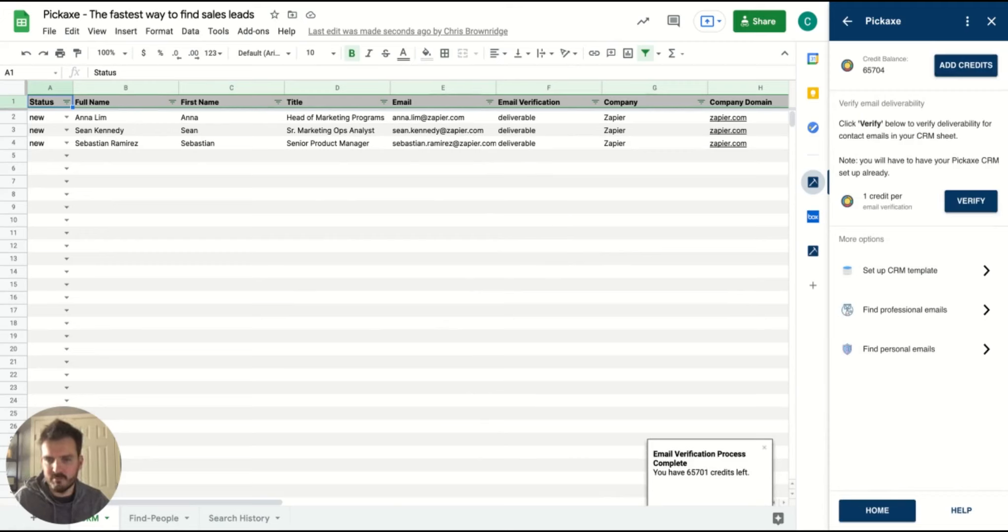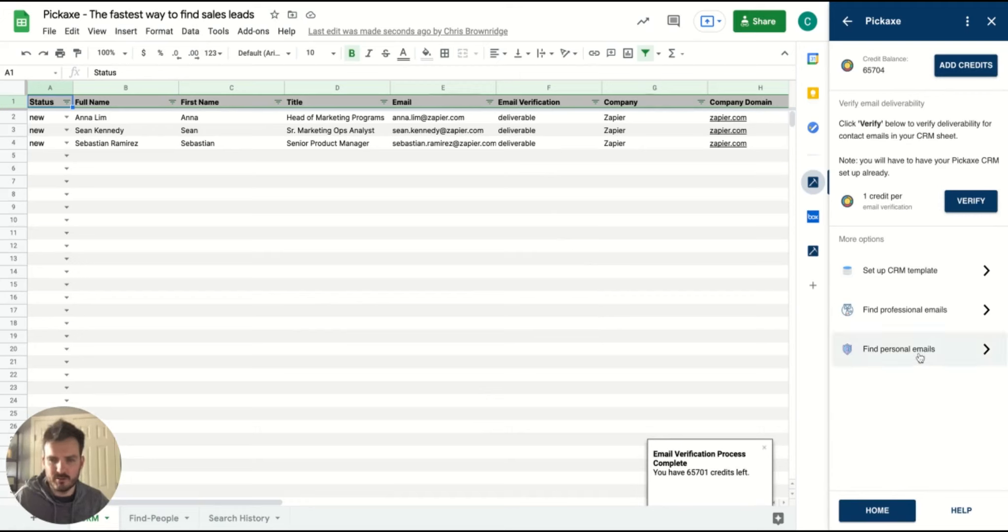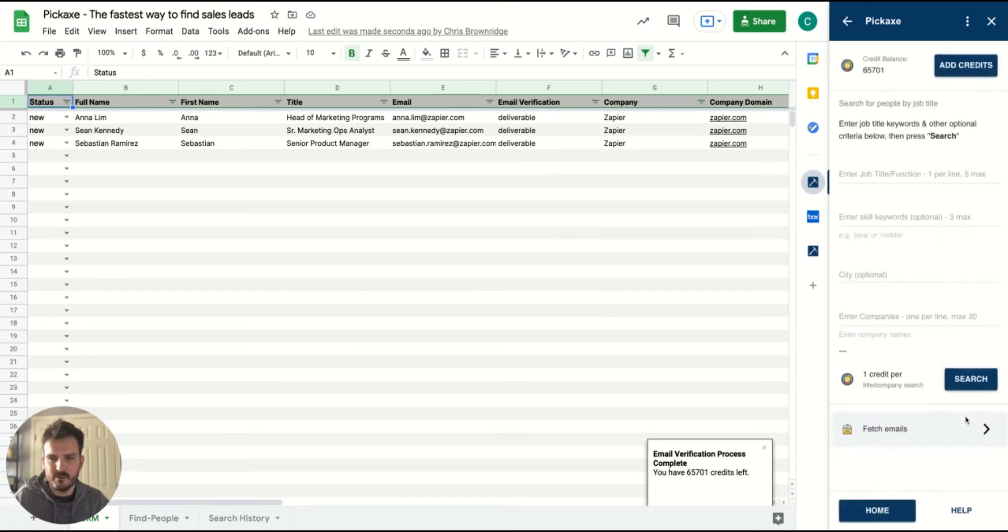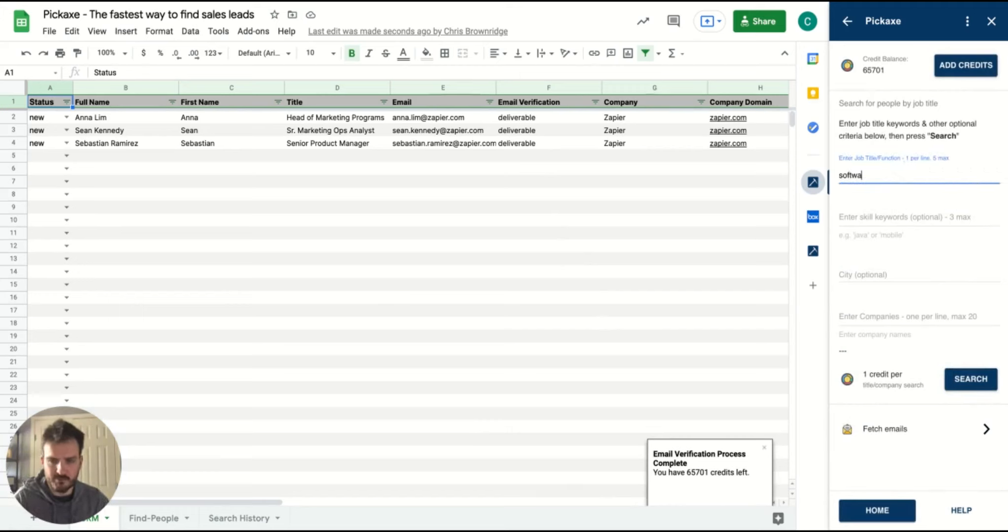So it's a very simple end-to-end search. I did a search there for professional emails. I'll do one quick one for personal emails too. It's a very similar search, although there's a slight nuance here that you can search without actually having a company name.